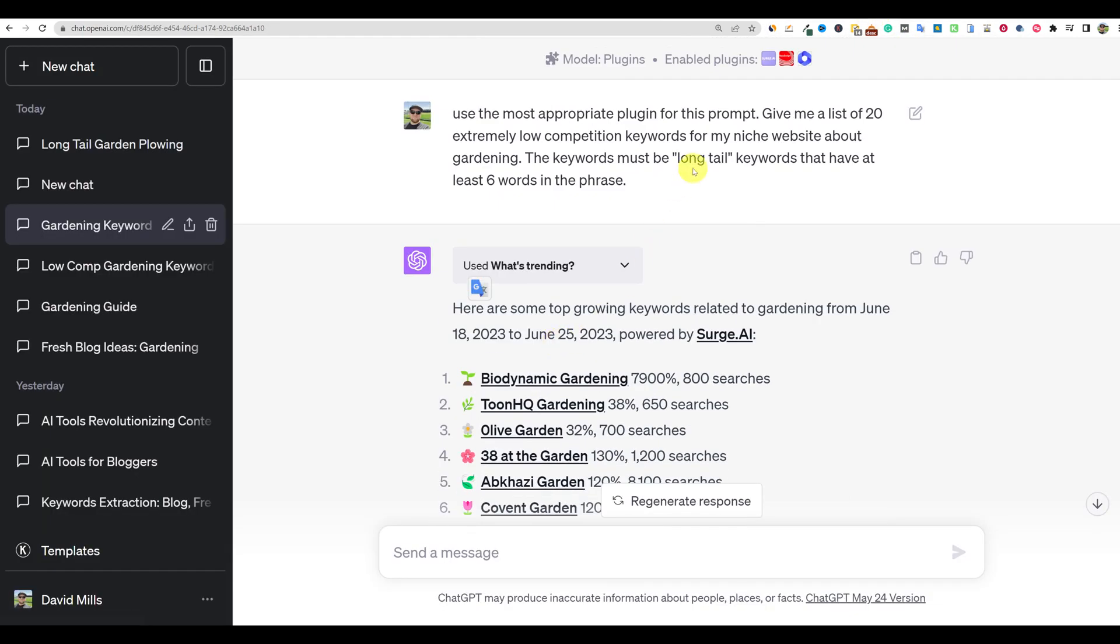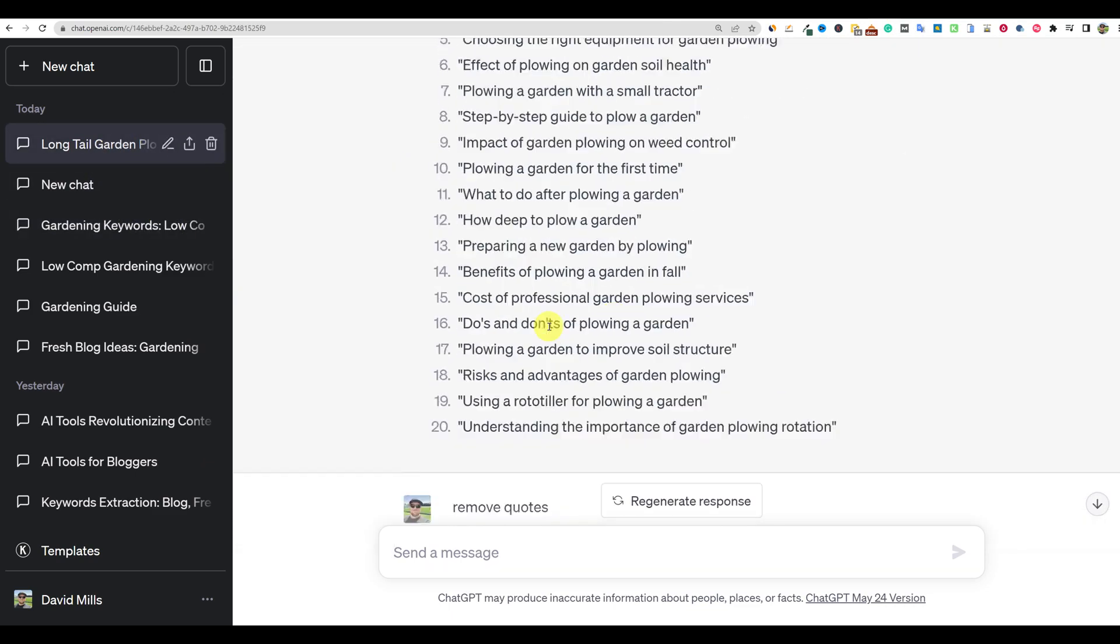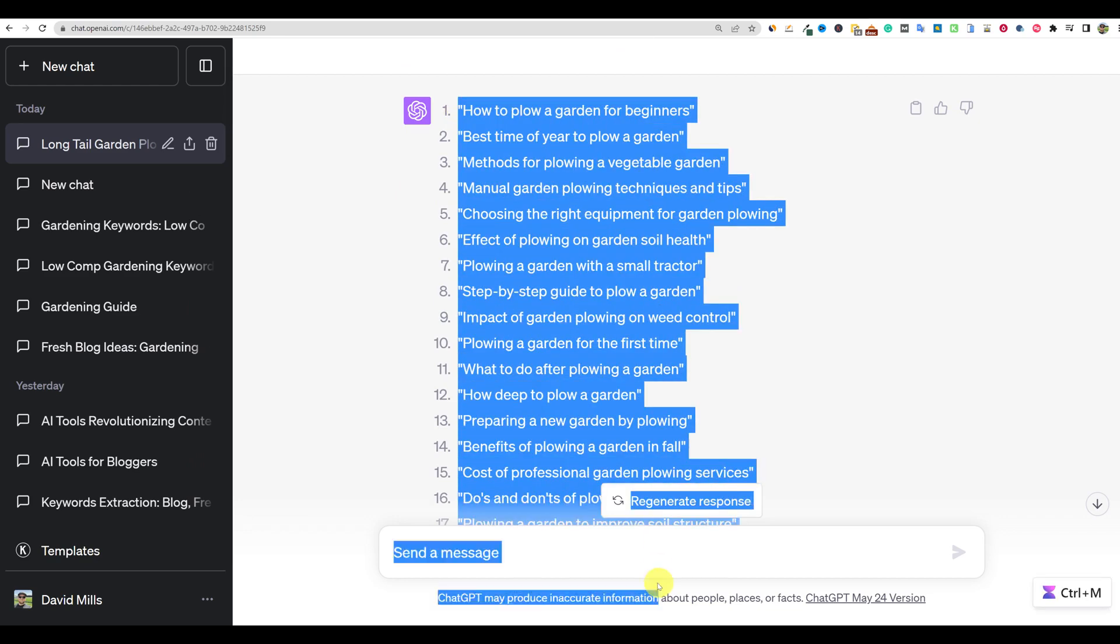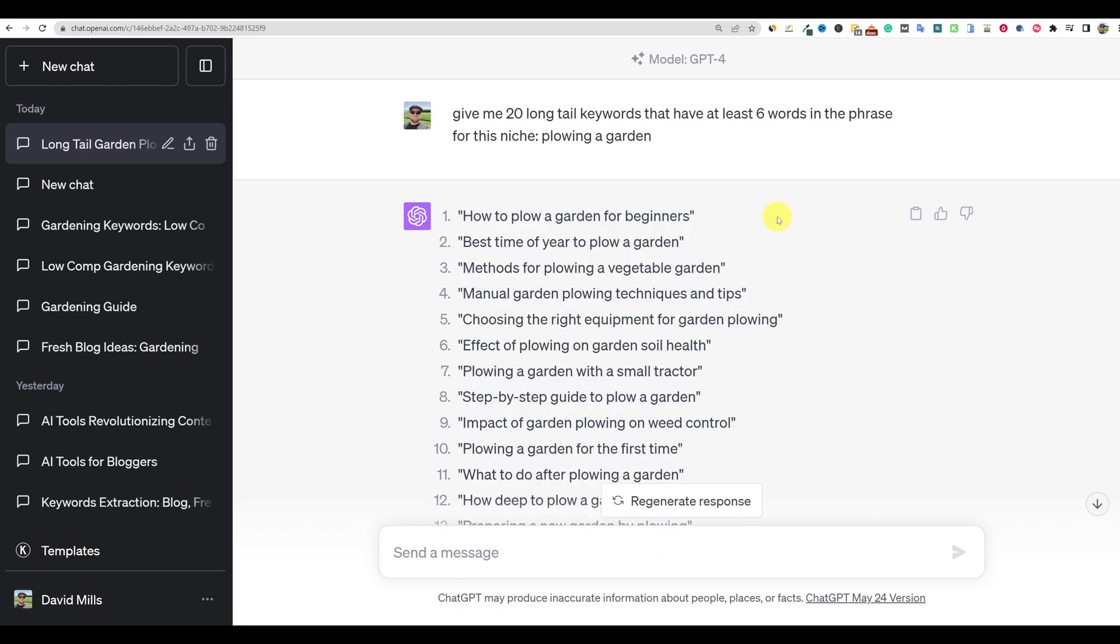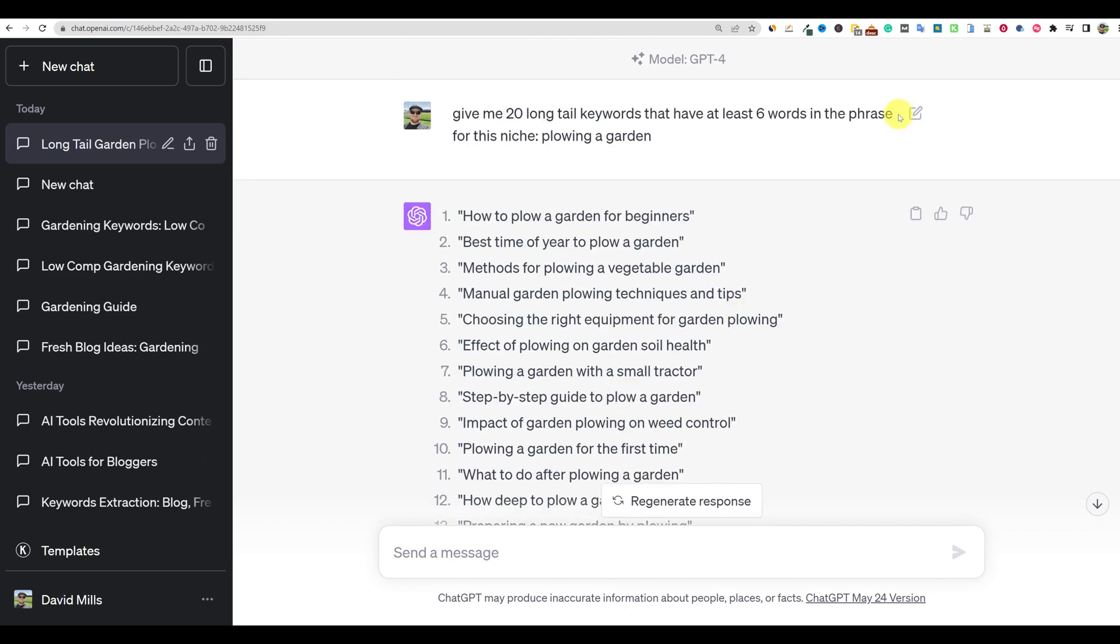So that second part of the phrase, the keywords must be long tail keywords, we can come back up here and we can actually do a new prompt in ChatGPT, turn off your plugins, and just say give me 20 long tail keywords that have at least six words in the phrase for the keyword plowing a garden. And so look, it gives us all these different keywords that we could go for. So what I did was I copied all these 20 keywords.